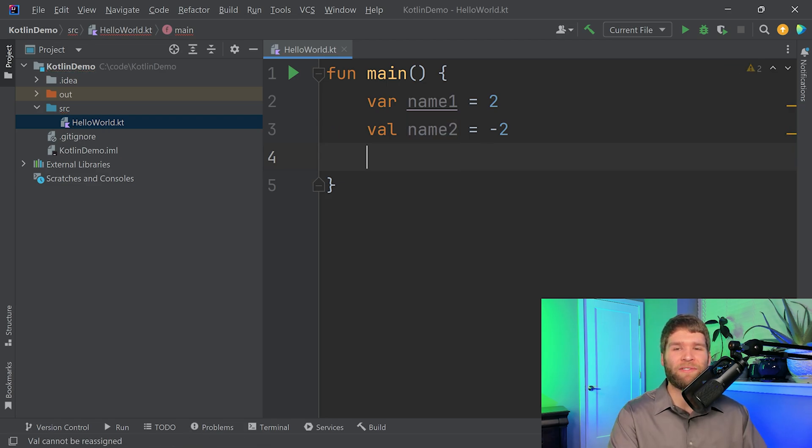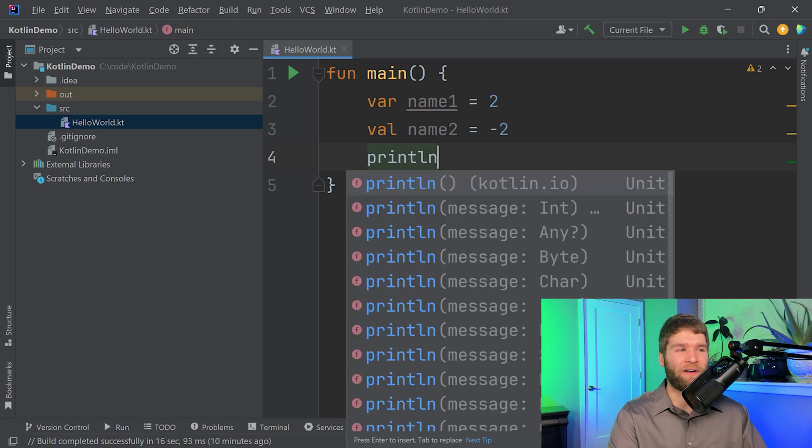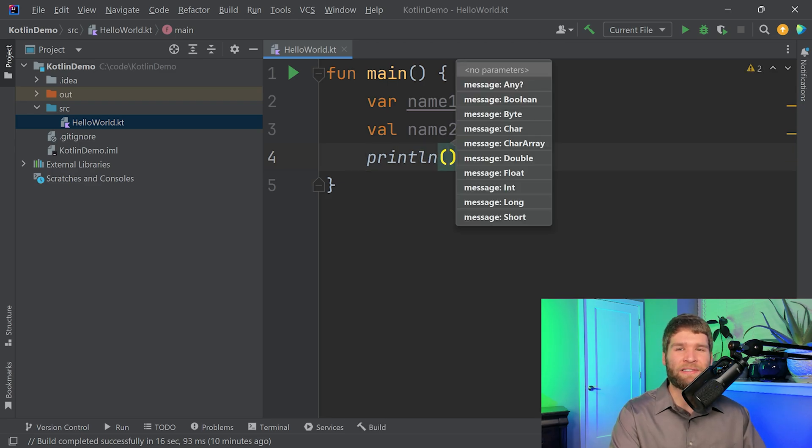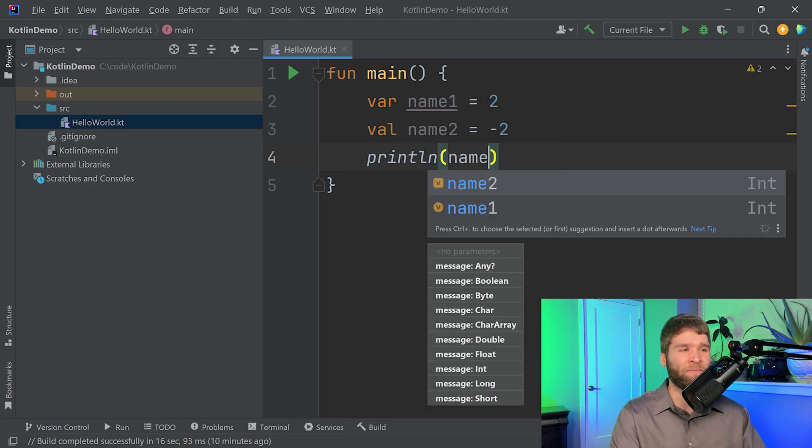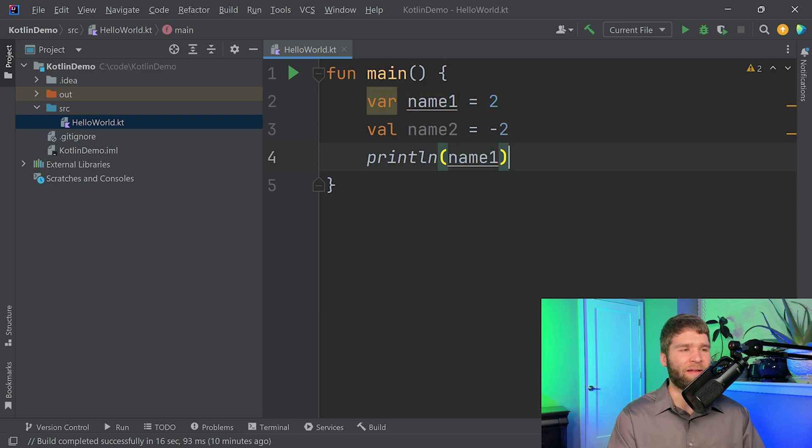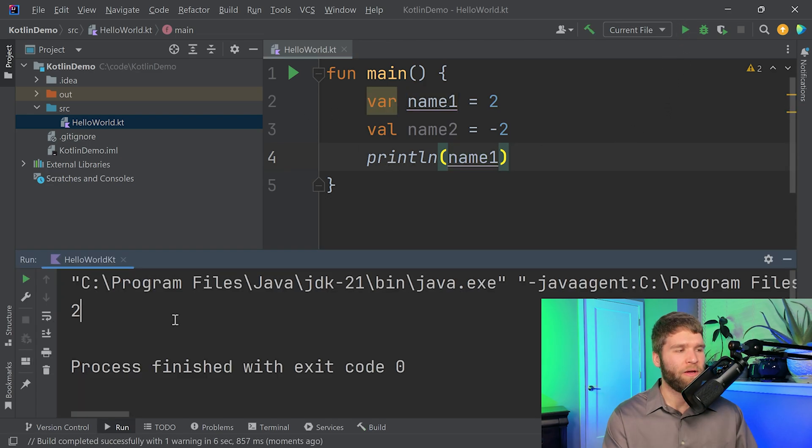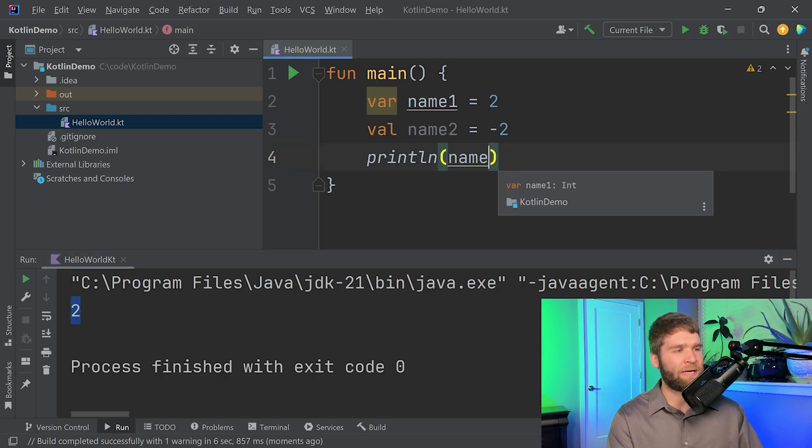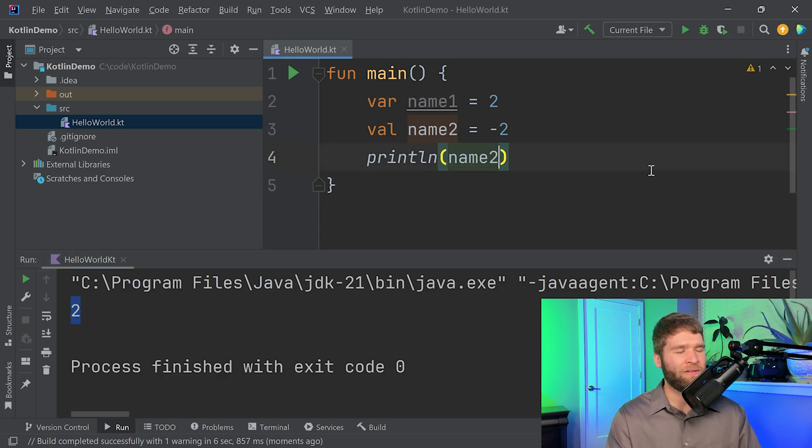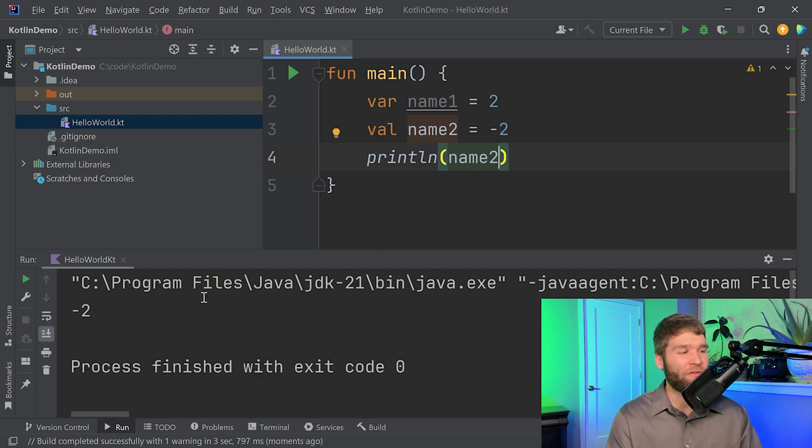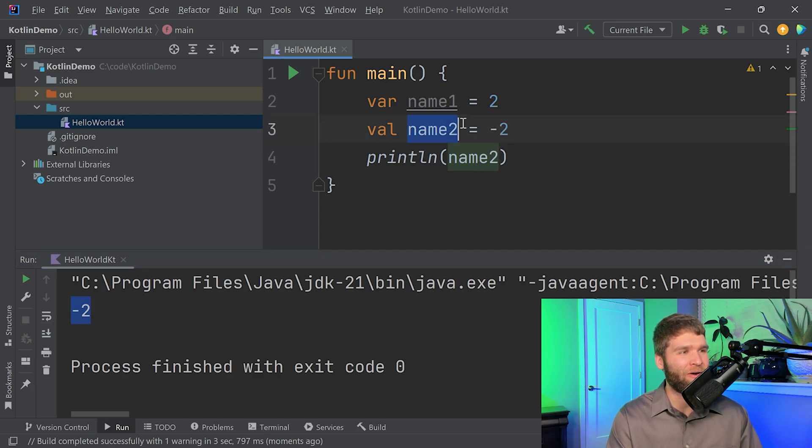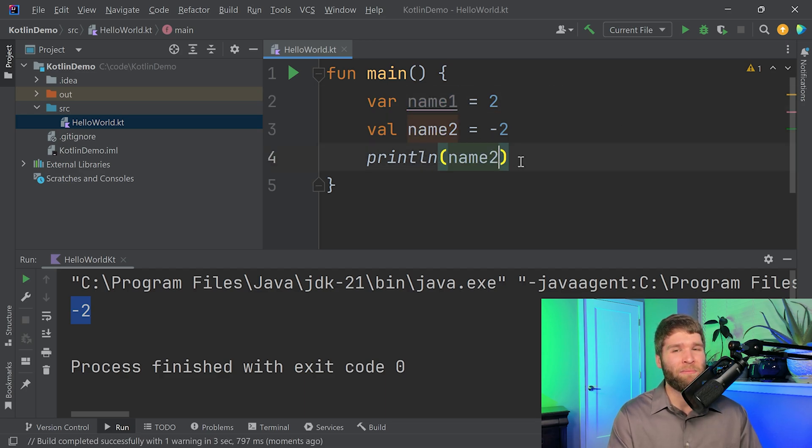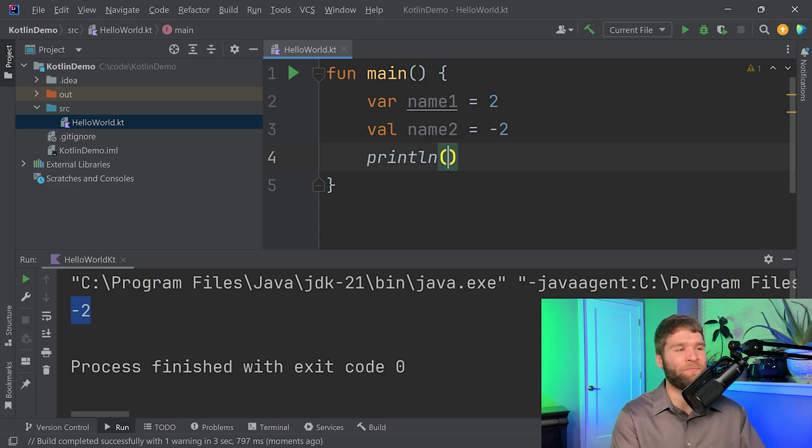So now we've talked about variables. Let's see if we can print out our variables. We can use this same print line function. If I put in the name of my variable in here and I run the code, we can see that our variable is printed right here. I could do the same thing with a val. We can see that it still works. The result this time is negative 2 because I'm printing out the name2 variable rather than the name1 variable.